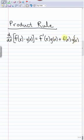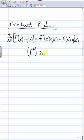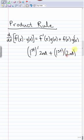I don't like writing this with all the f's and g's — it can get confusing. So I just say it as: the derivative of the first times the second, plus the first times the derivative of the second.